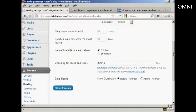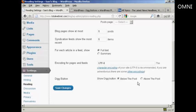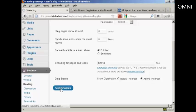And then at the bottom here, you can see it says Digg Button, and you can have it at, here, the default setting below the post, or you can have it above the post. So let's change it to above the post and click on Save Changes.